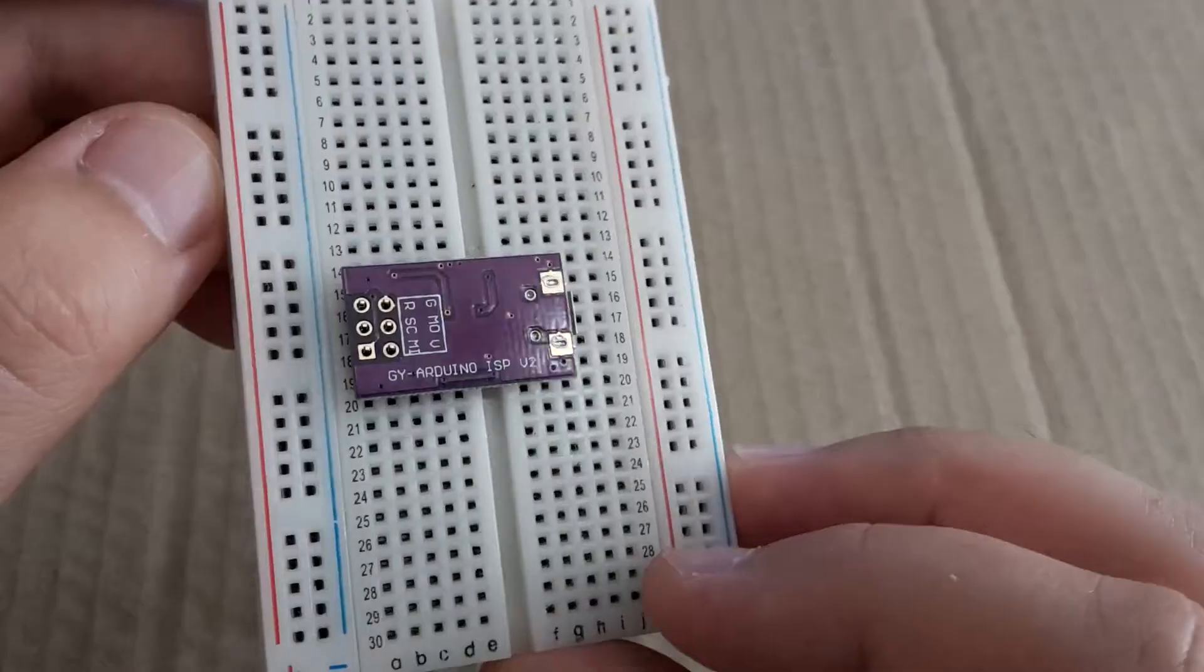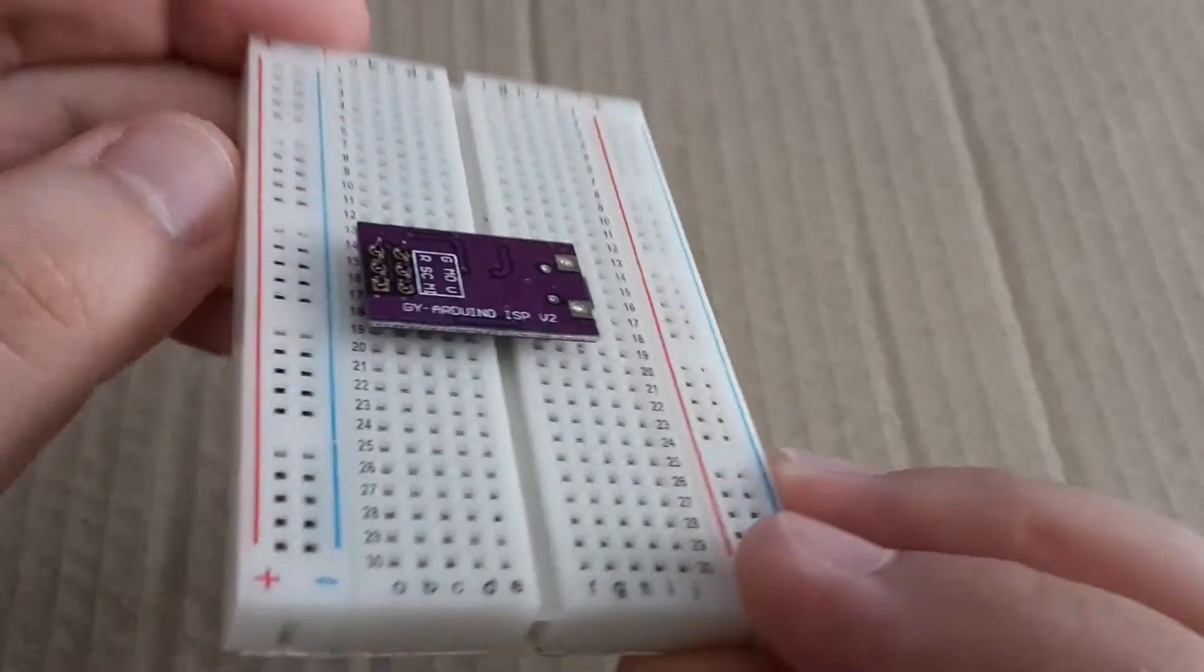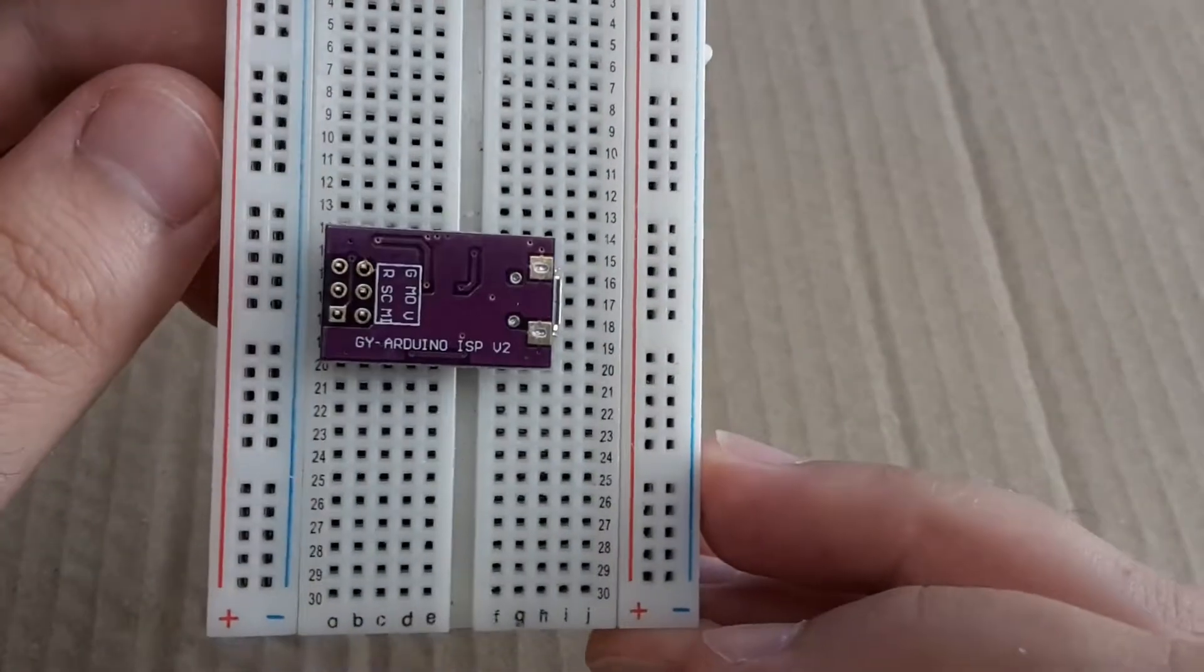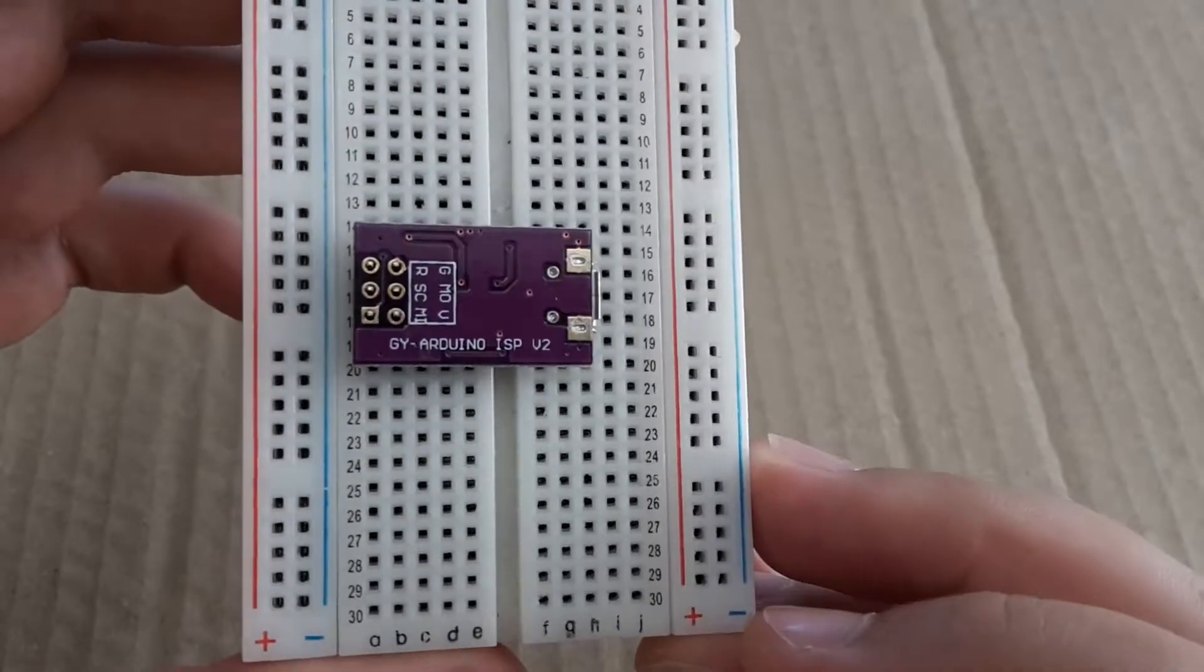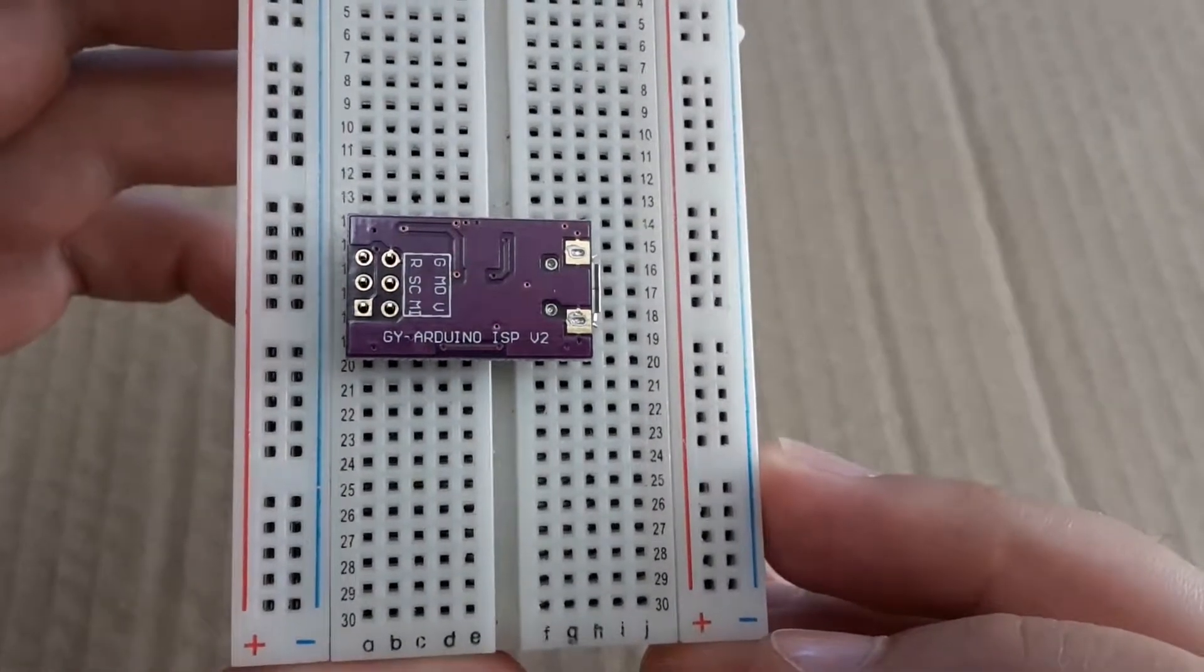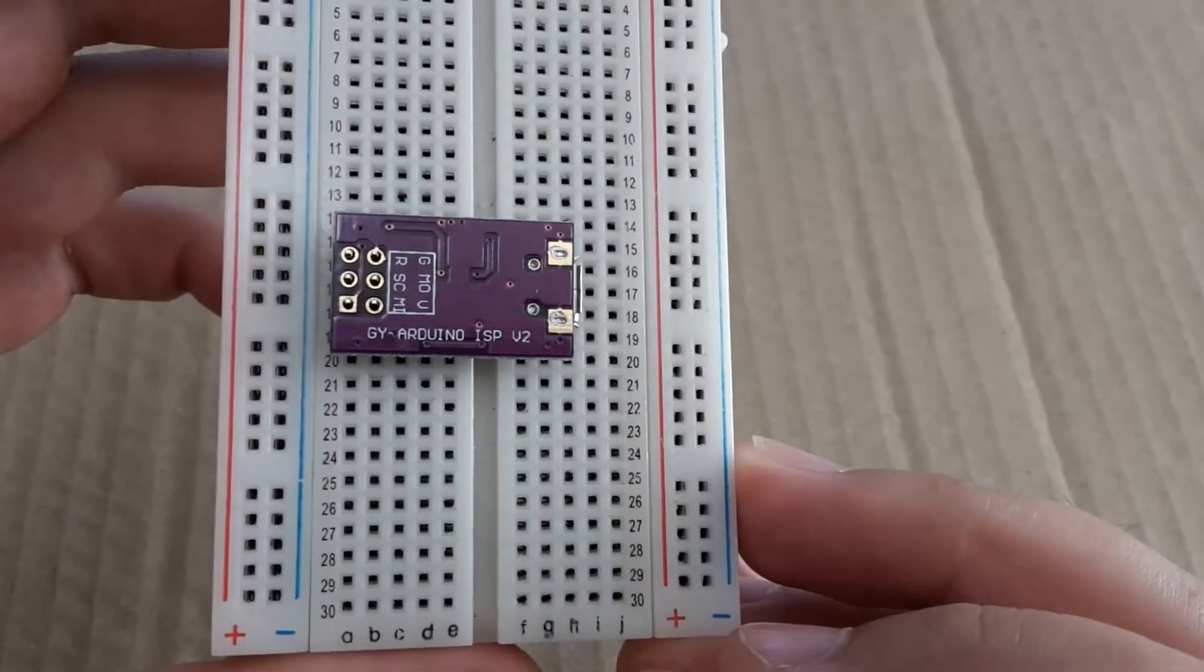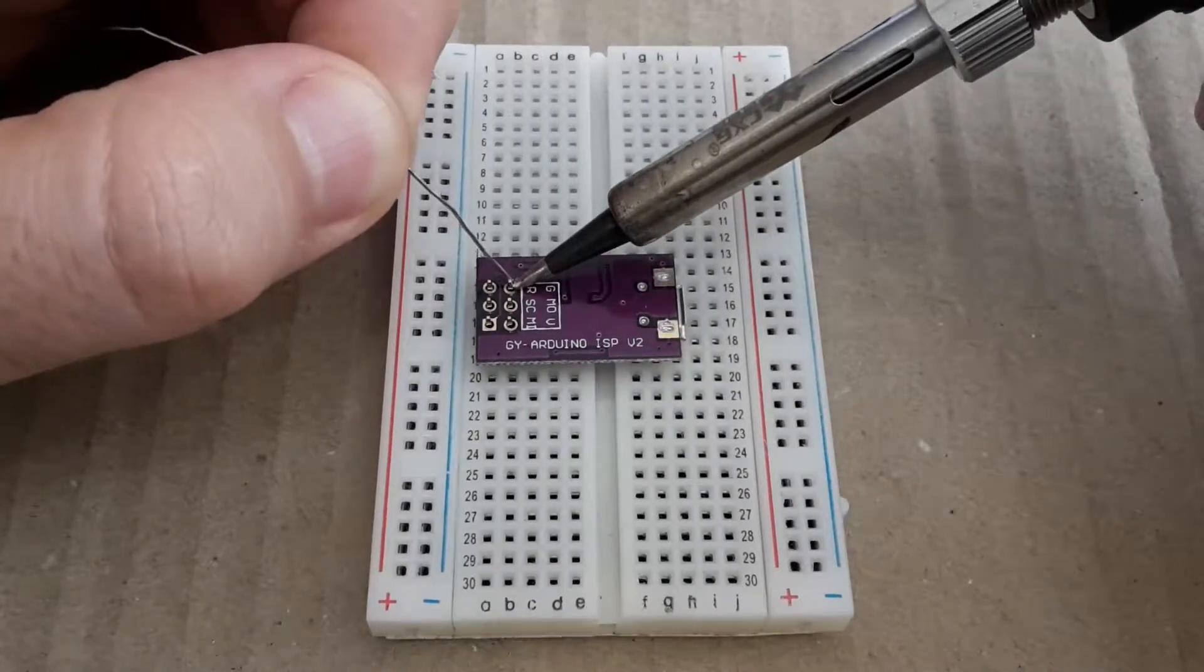For soldering I'm going to use this breadboard because then it's easier to solder it. So let's go for it. Here we go.